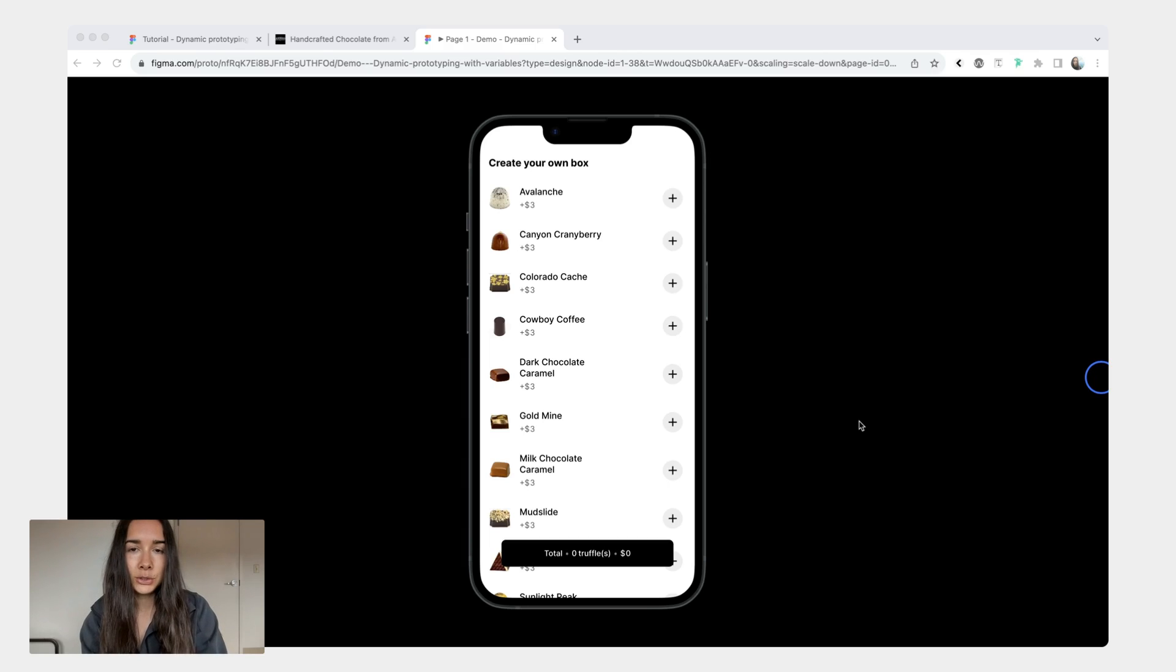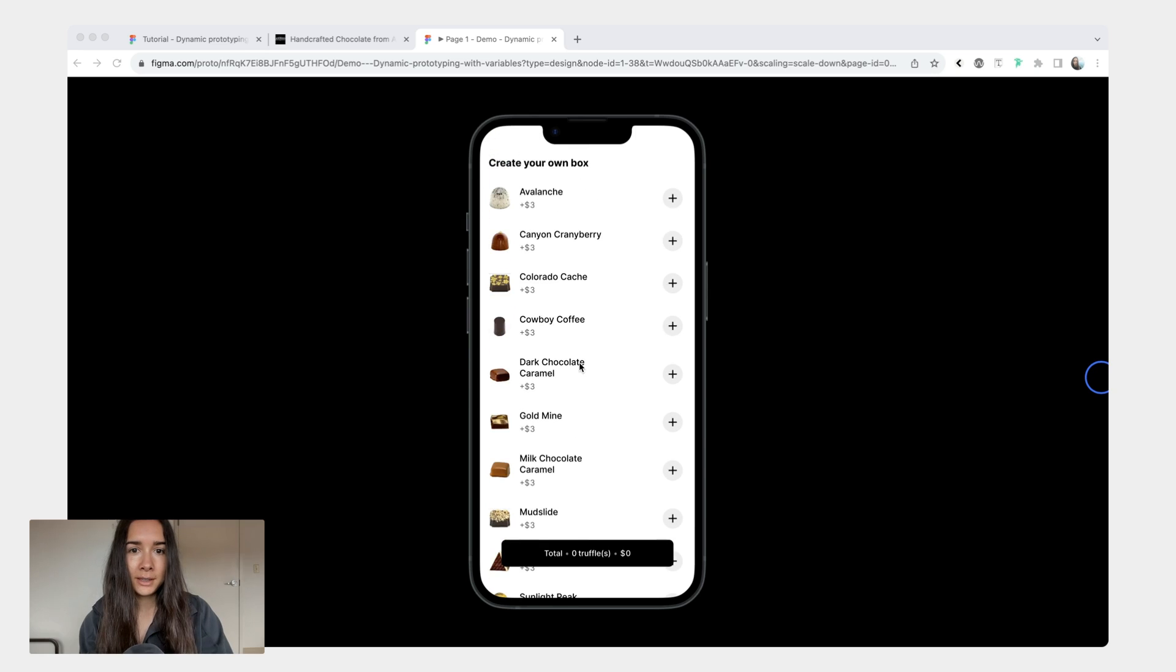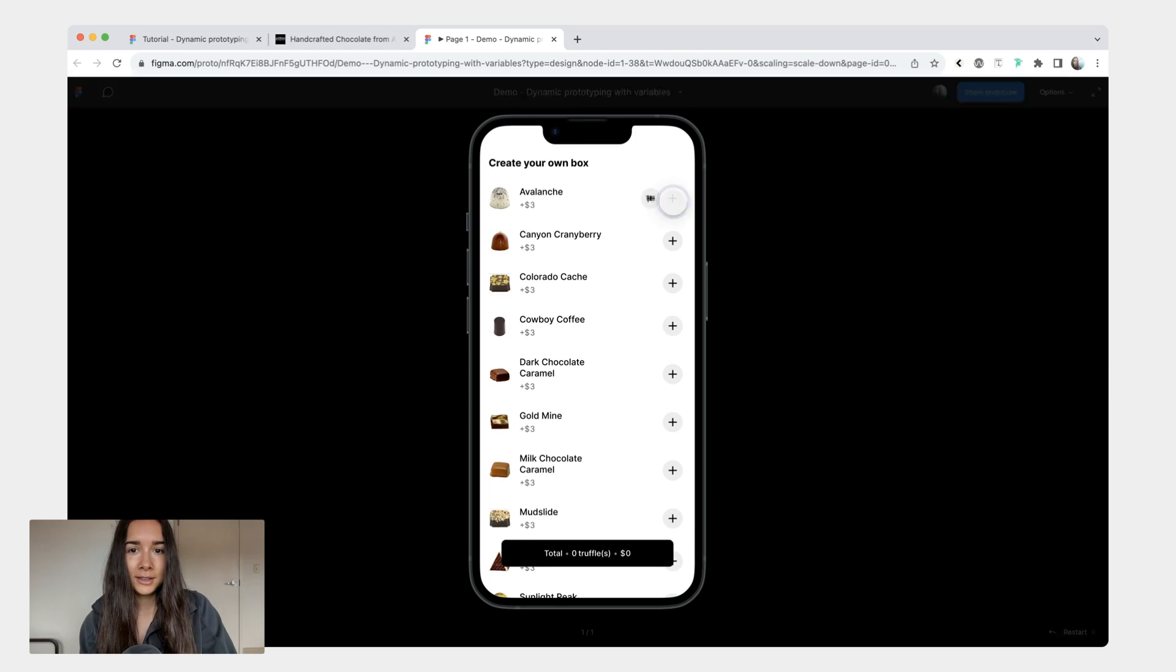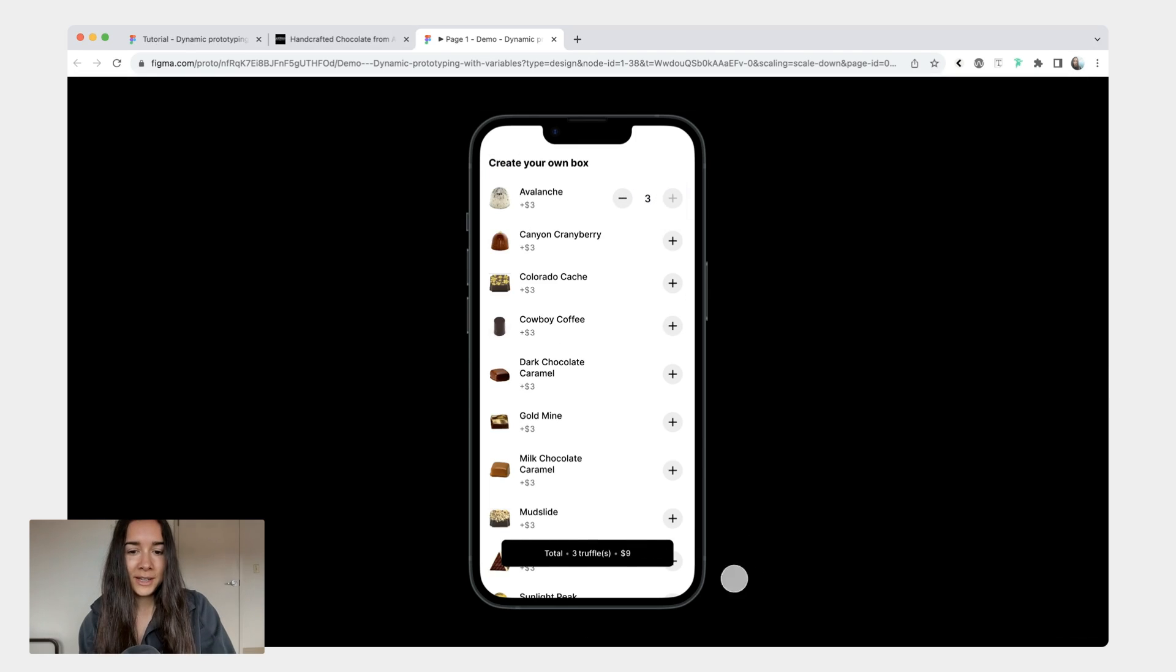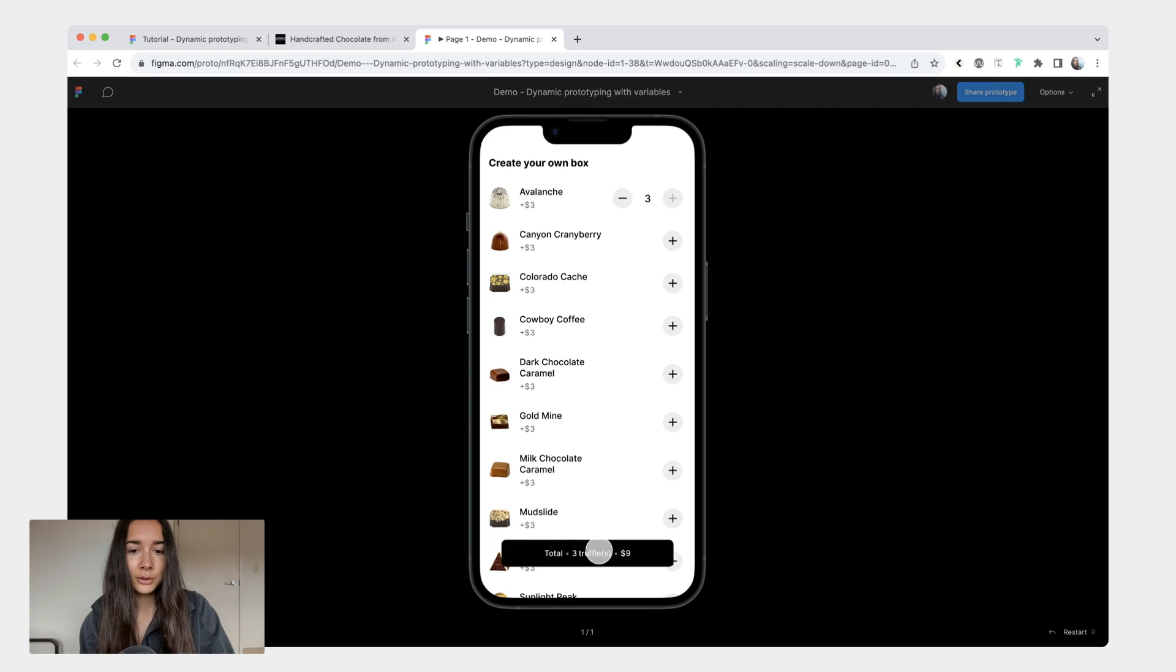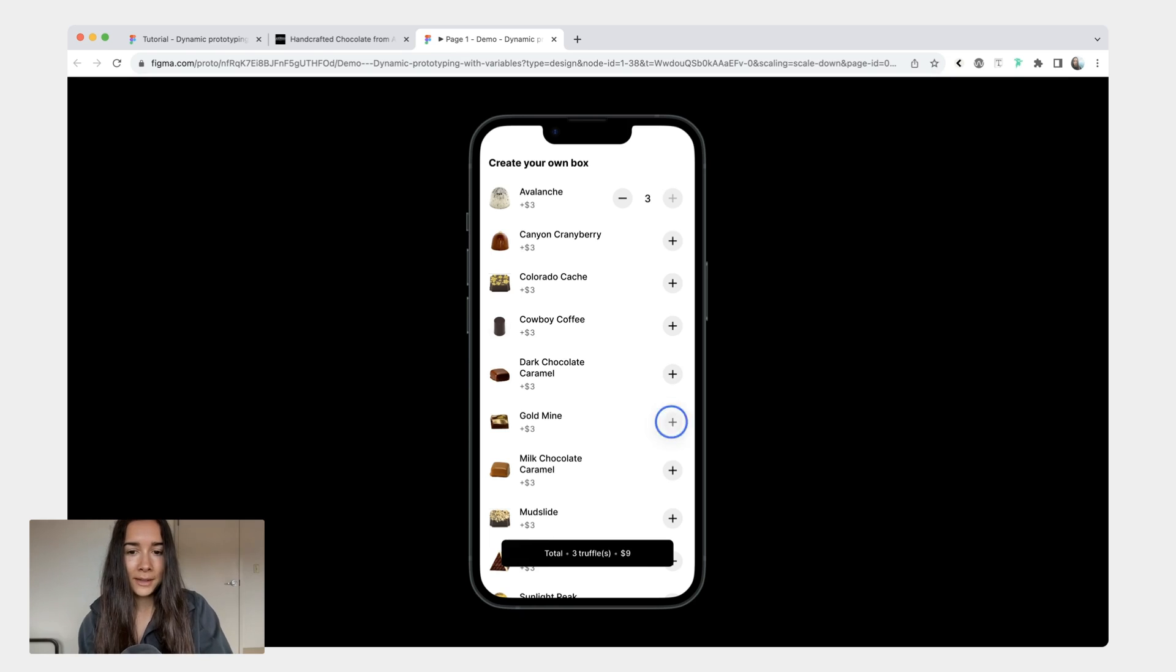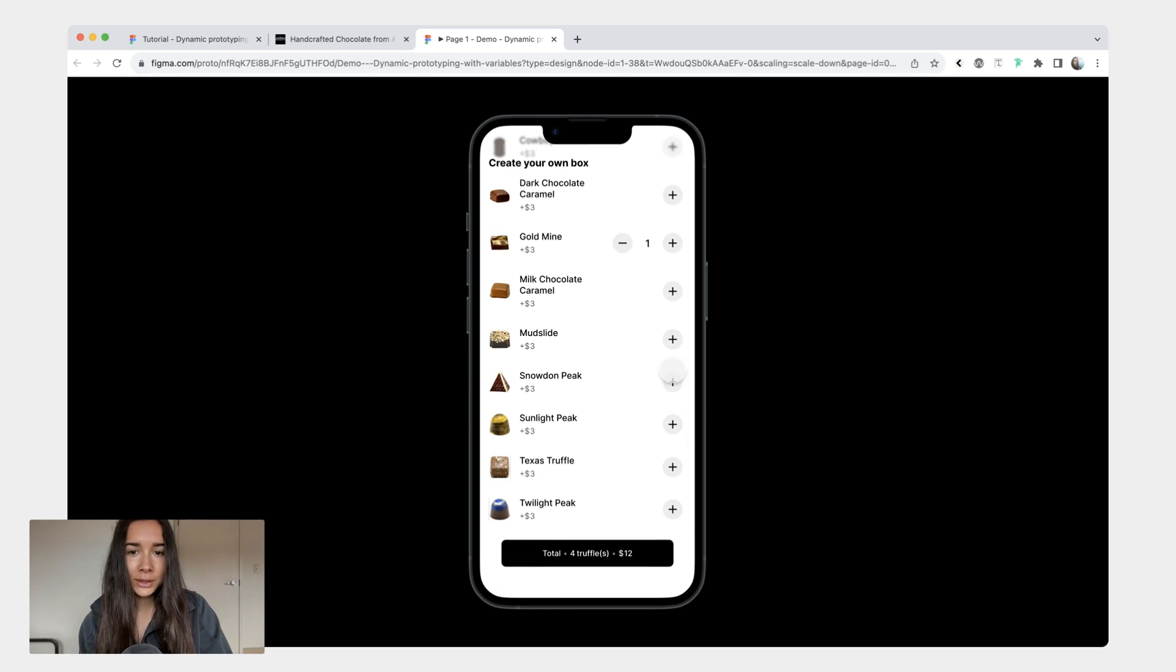At the end of this tutorial you'll have a simple prototype like this where you have a list of chocolates and then you can click to add them to your cart. As you add them you have the total count of your truffles and the total cost. It doesn't matter which truffle you click.